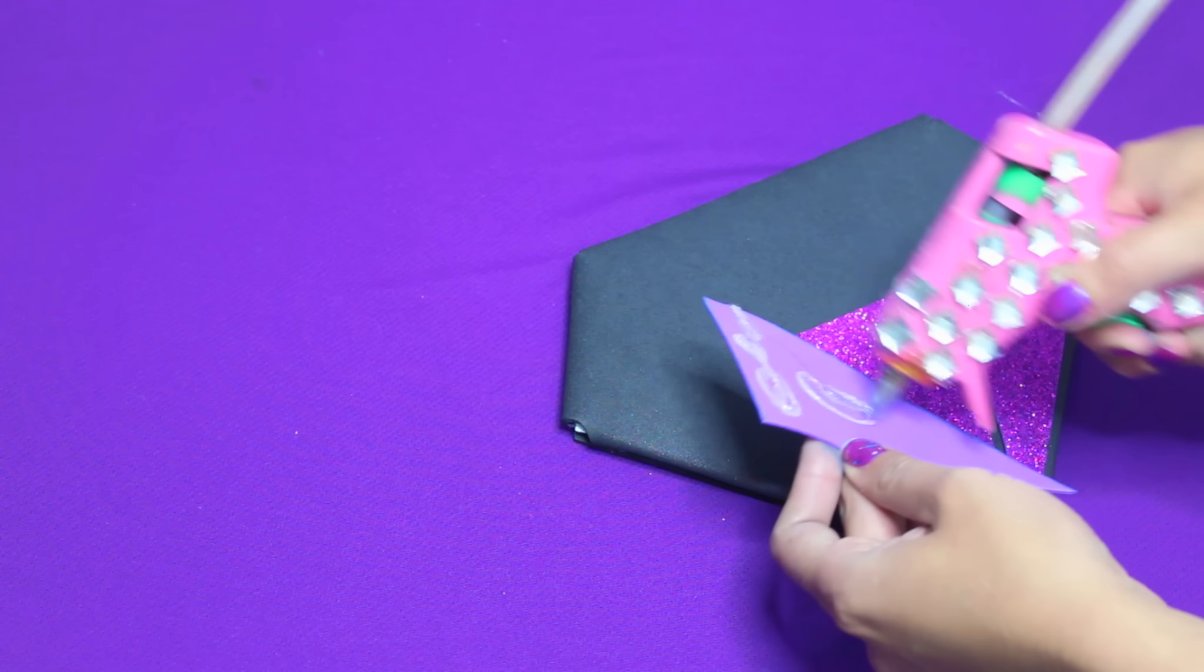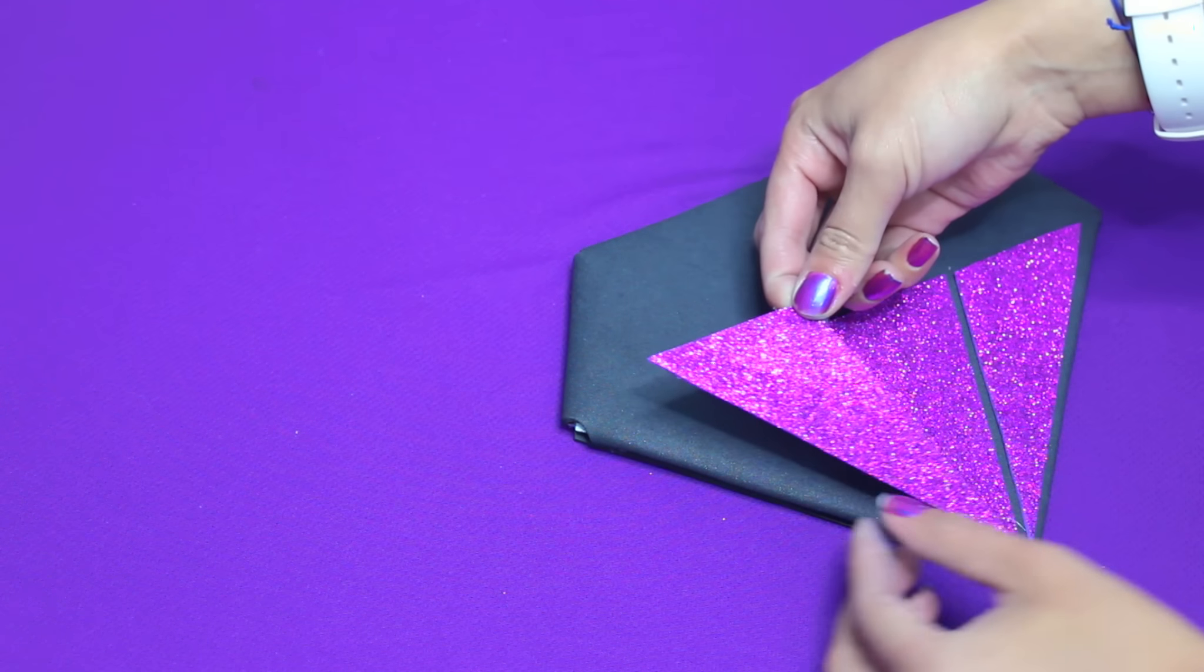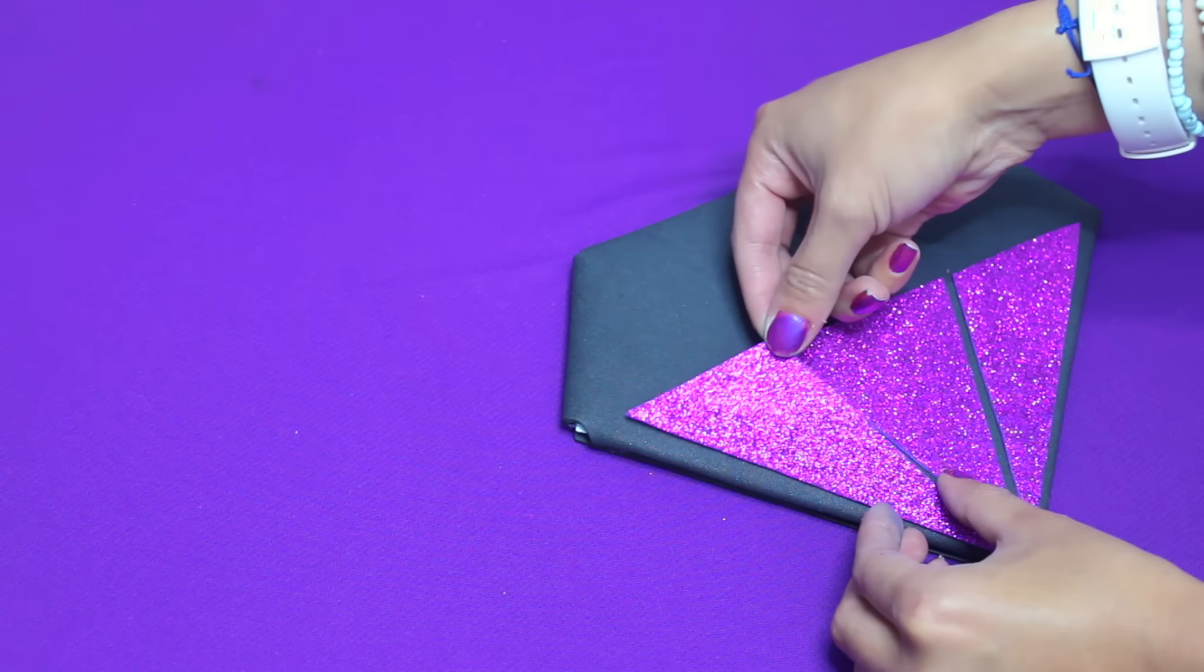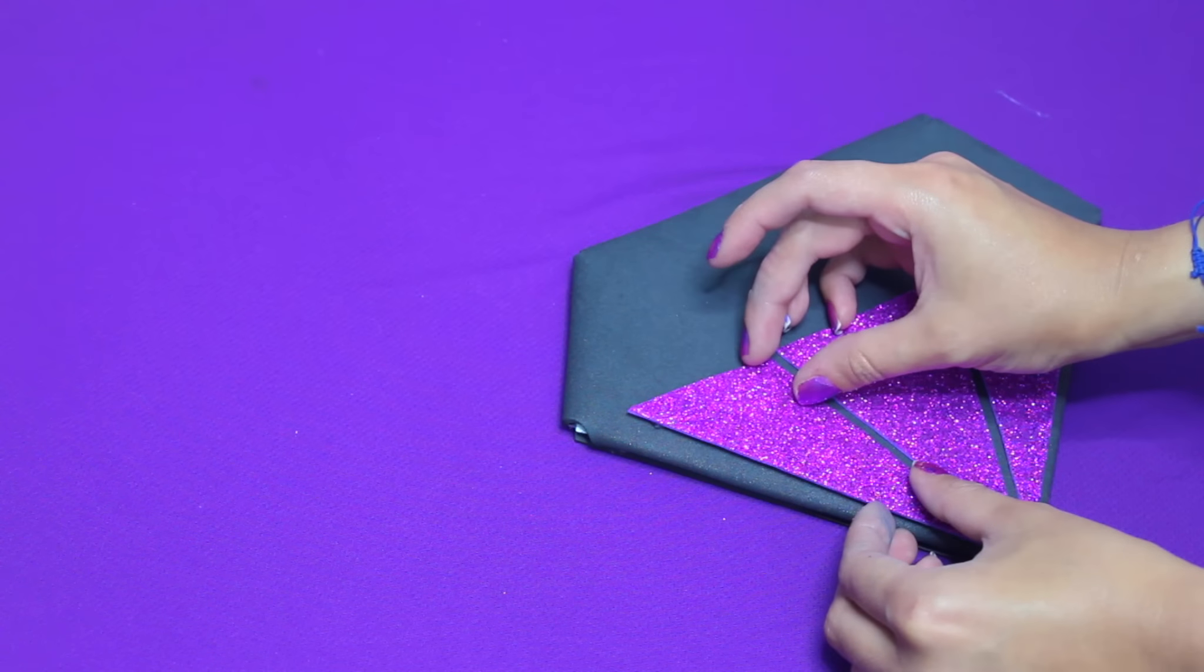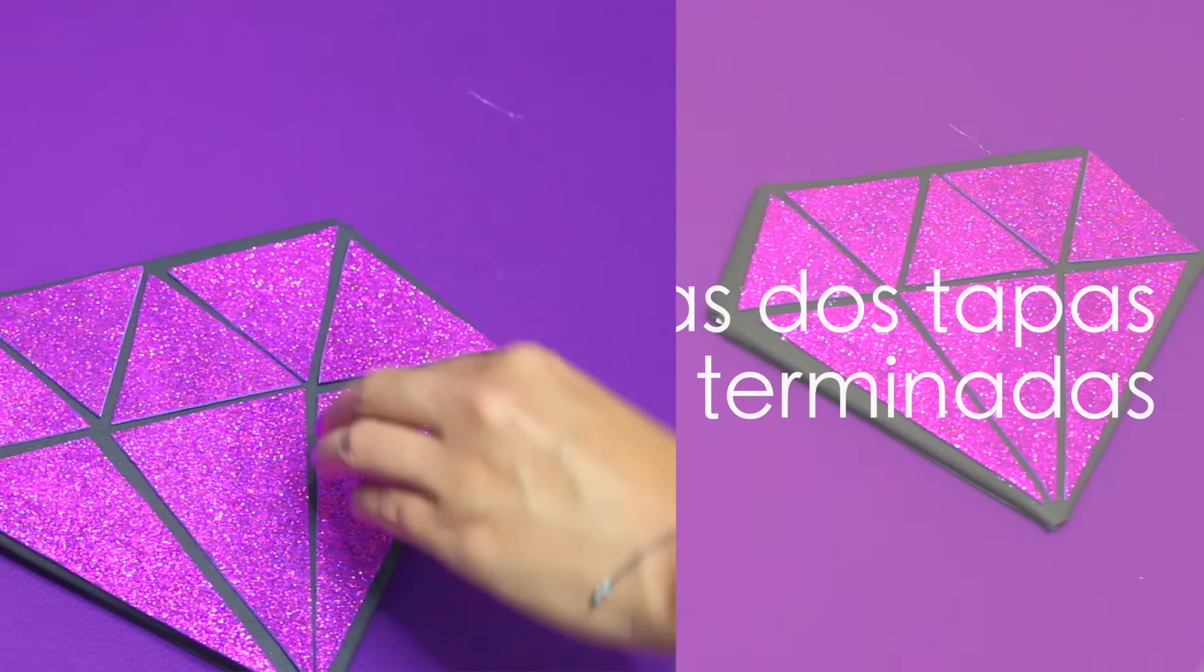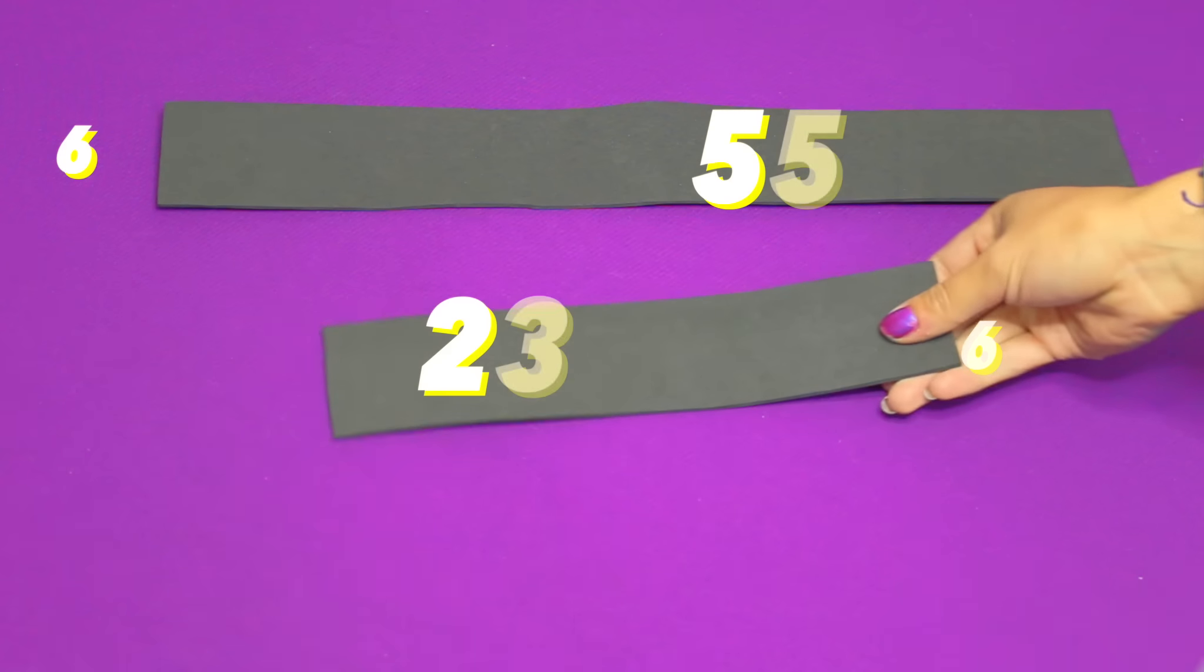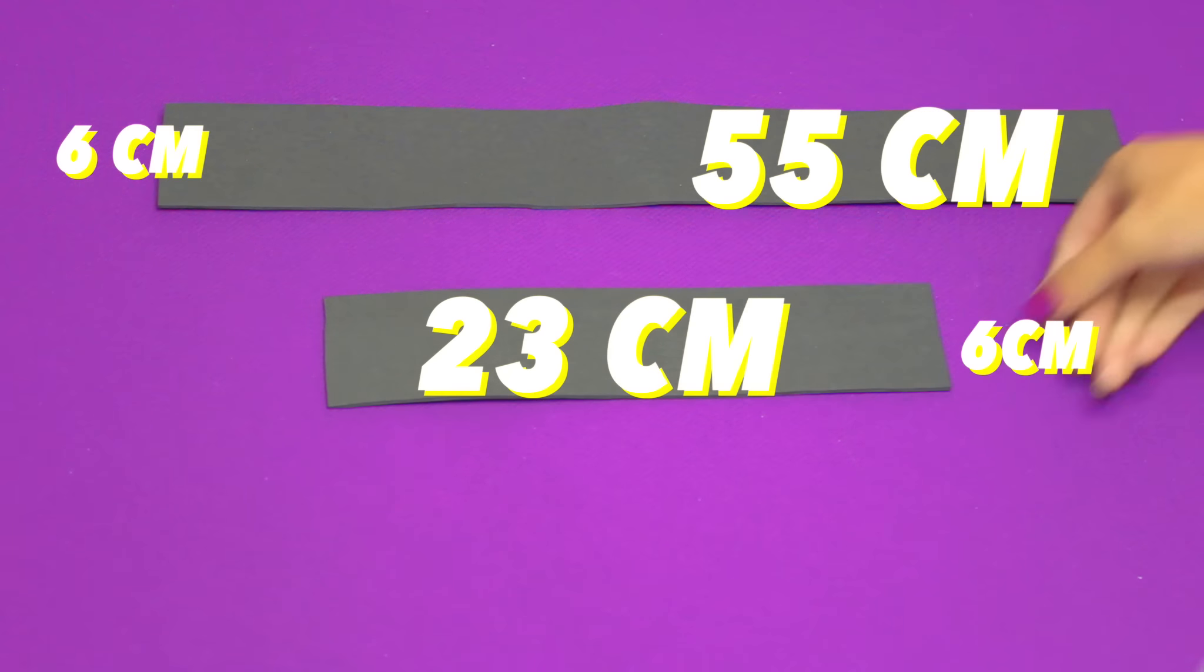Ahora vamos a acomodar las piezas de acuerdo a como venía en el patrón. Una vez tengamos esto completamente armado, lo vamos a pegar a la tapita con ayuda de silicón caliente. Recuerden que debemos hacerlo en las dos tapas.